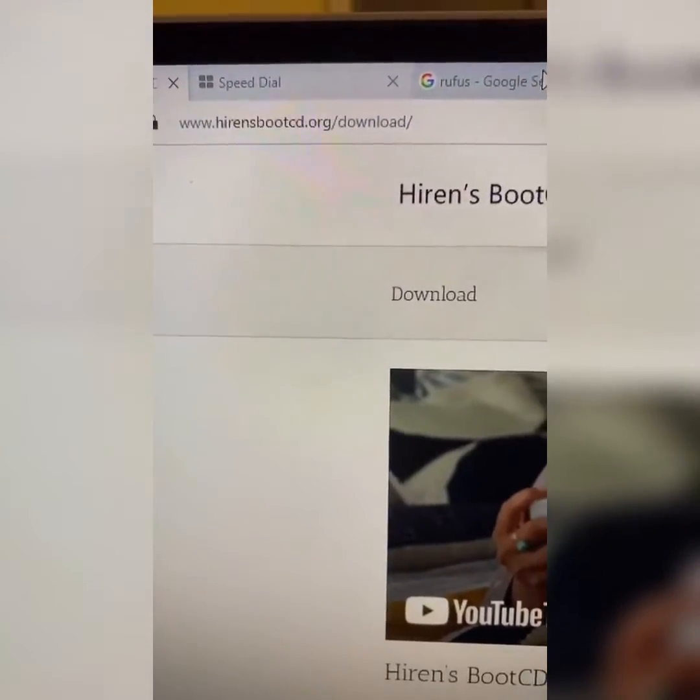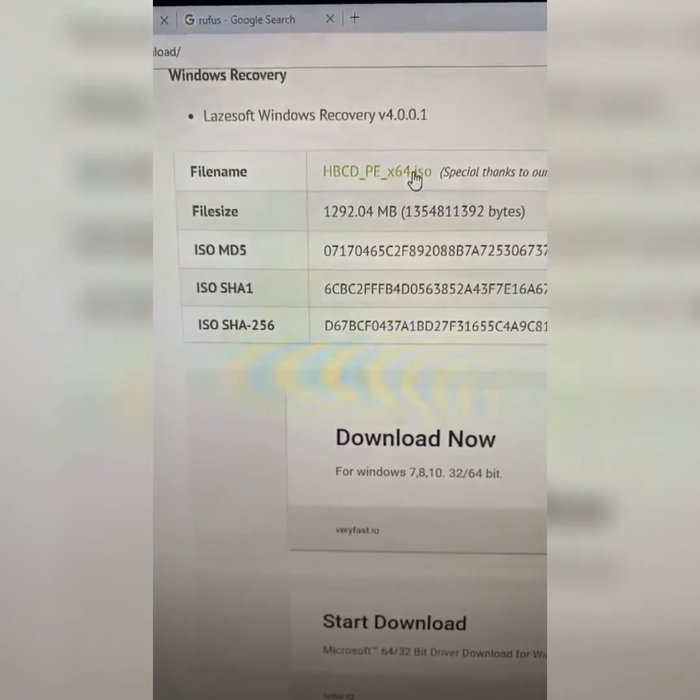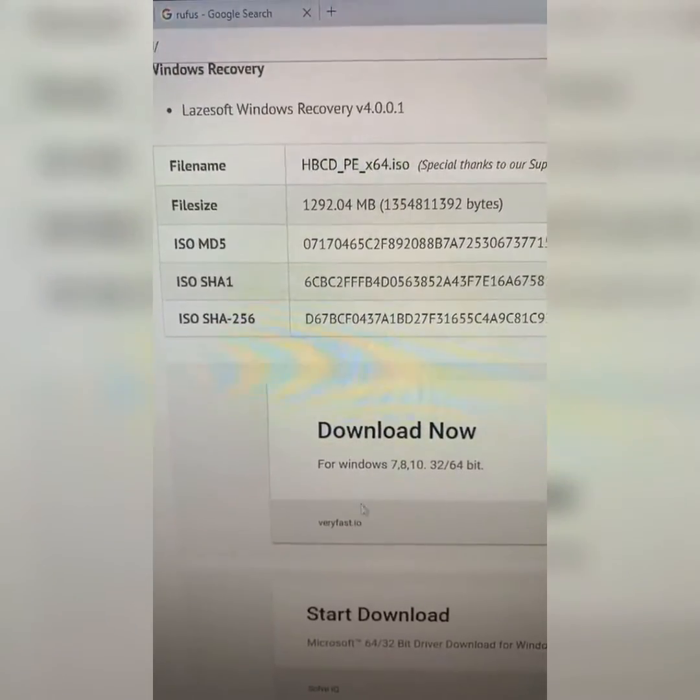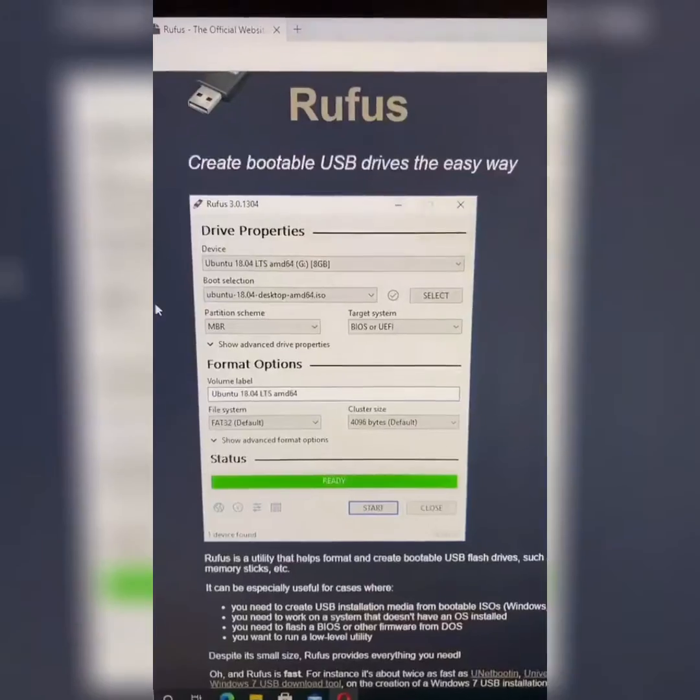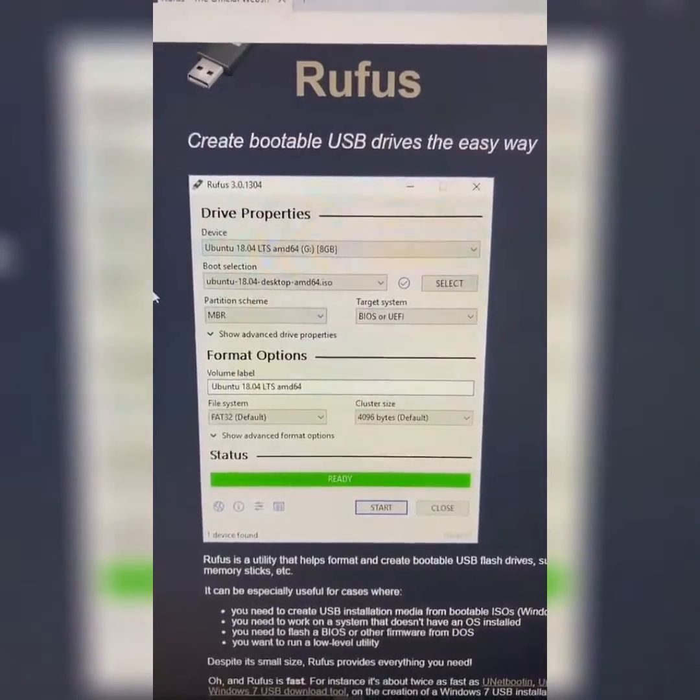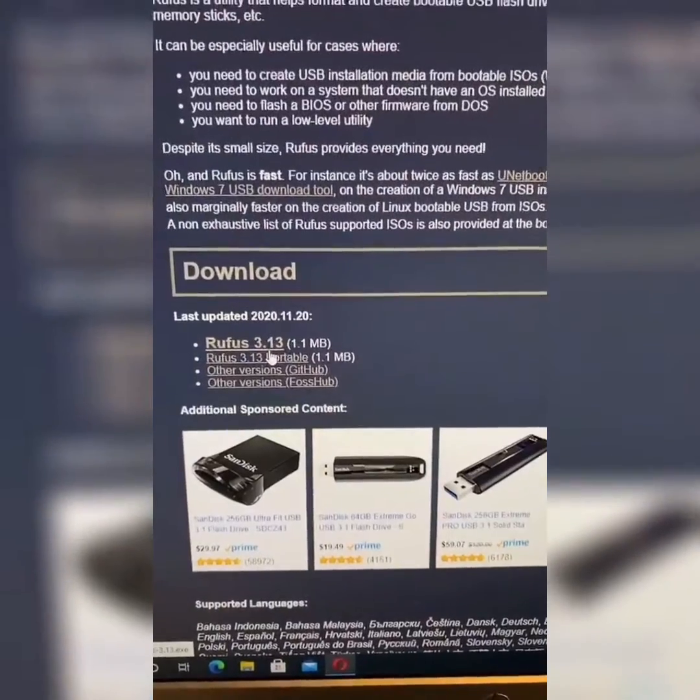First, go to hyrensbootcd.org/download. Click this link to download the ISO file. Please don't click the ads below. You'll also need Rufus to create the bootable USB. Download that right here.